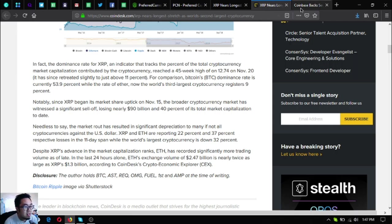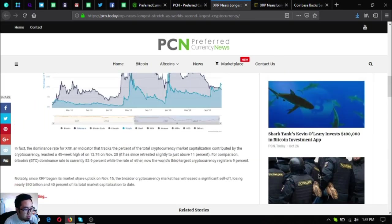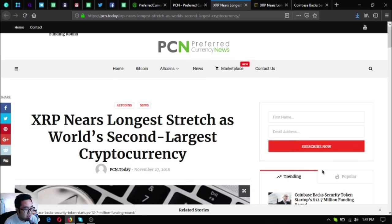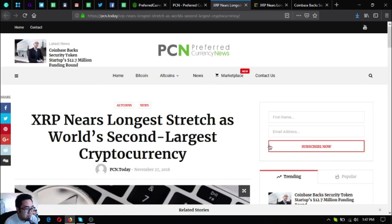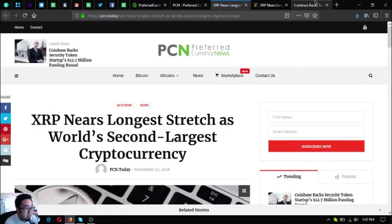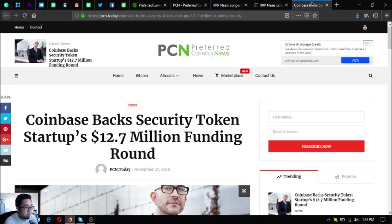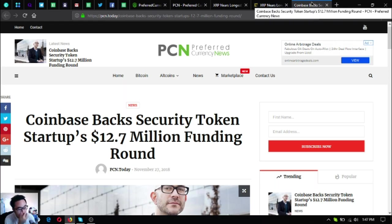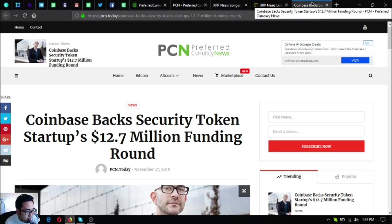That was the first update on crypto on PCN.today. The second one is this: Coinbase-backed security token startup's $12.7 million funding round.